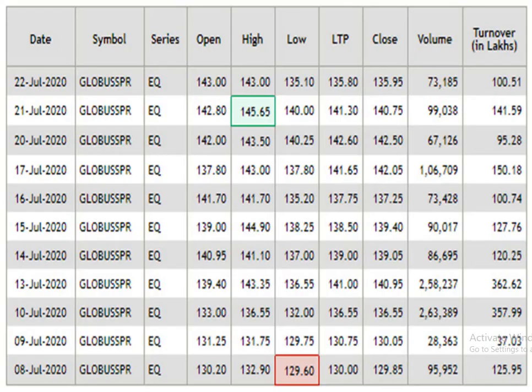This is the 15 days data analysis. According to this, 145.65 acts as resistance and support level is 129.60. The traded volume is so-so.